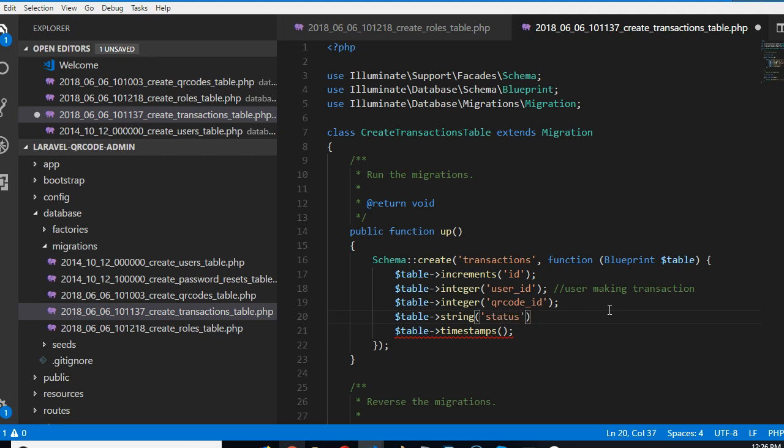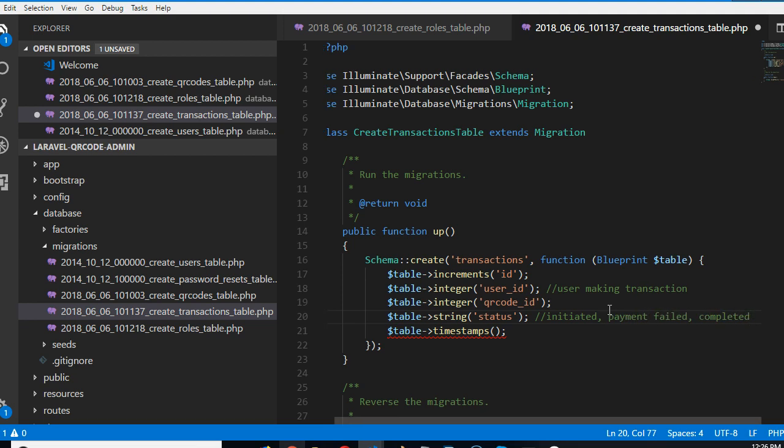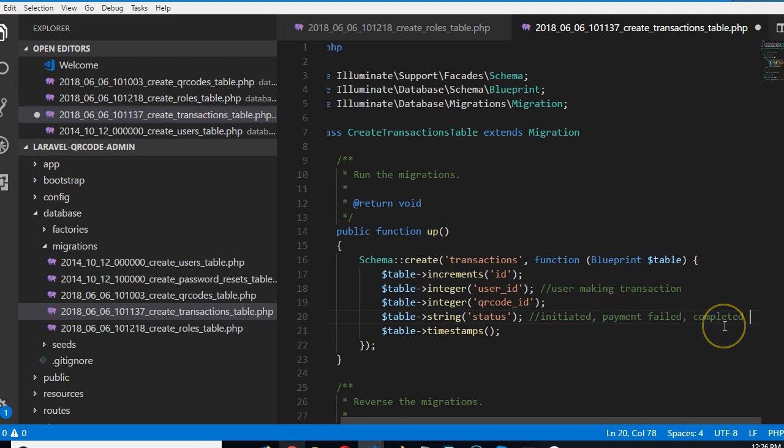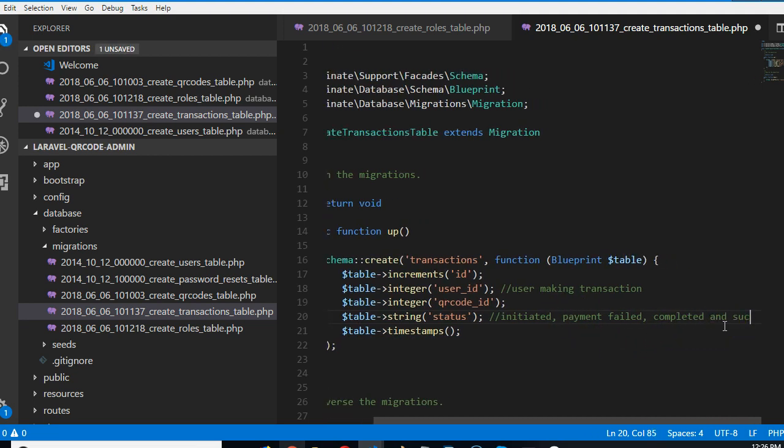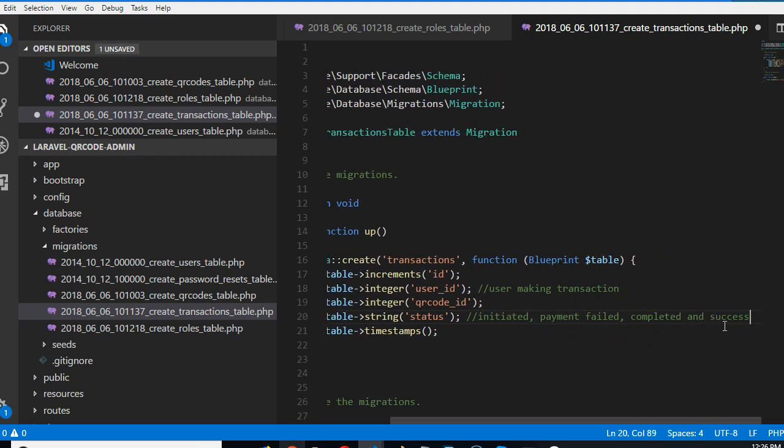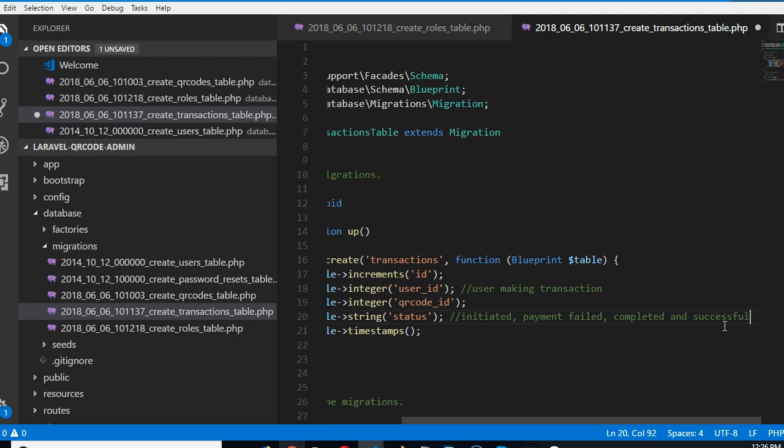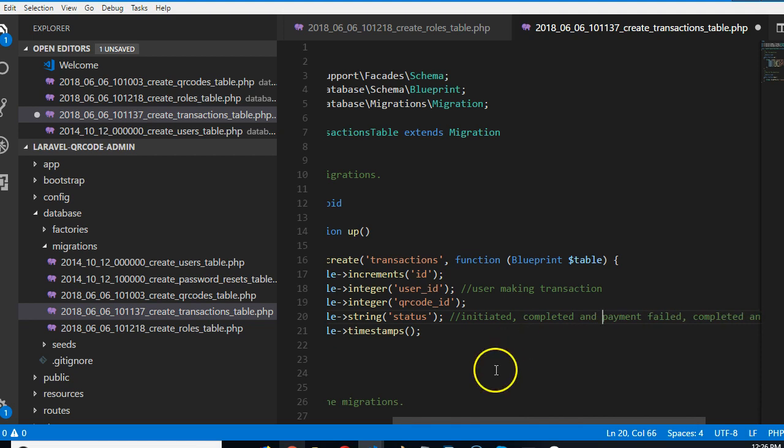So the status can range from initiated, payment failed, completed and successful, completed and payment failed. Something like that. So we can have this kind of status of dates.